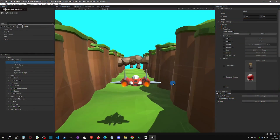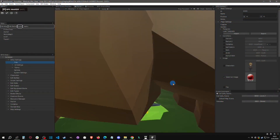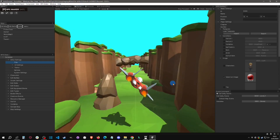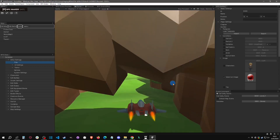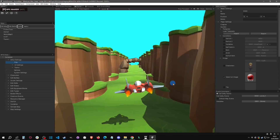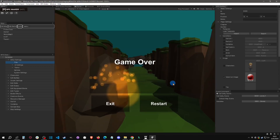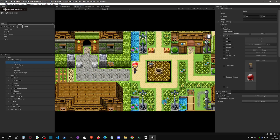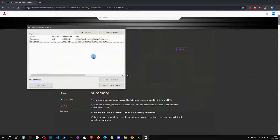Welcome back to another RPG Maker Unite tutorial. Today we're going to talk about how to add an actual Unity scene to your game. With that said, let's get started.